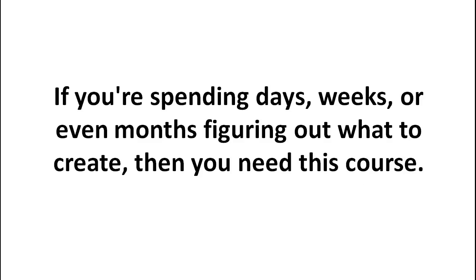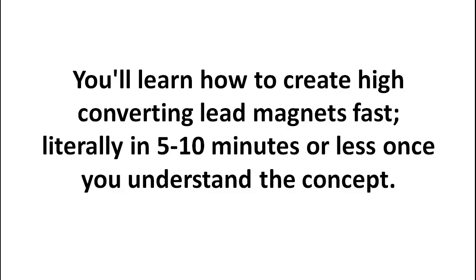If you're spending days, weeks, or even months trying to figure out what to create, then you need this course. Because I'm going to show you how to create lead magnets super fast in less than five minutes.